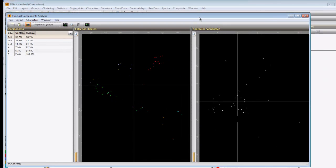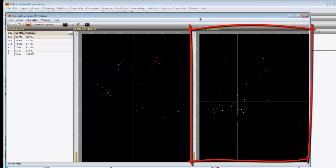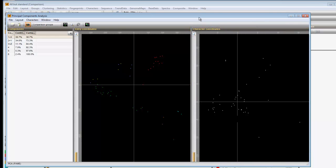The entry coordinates panel shows the entries plotted to the first two components. From the colors we see, we can derive that the three genera are fairly well separated. The character coordinates panel shows the characters plotted in the same diagram. From the character coordinated panel, one can see the contribution each character has to the two displayed components.